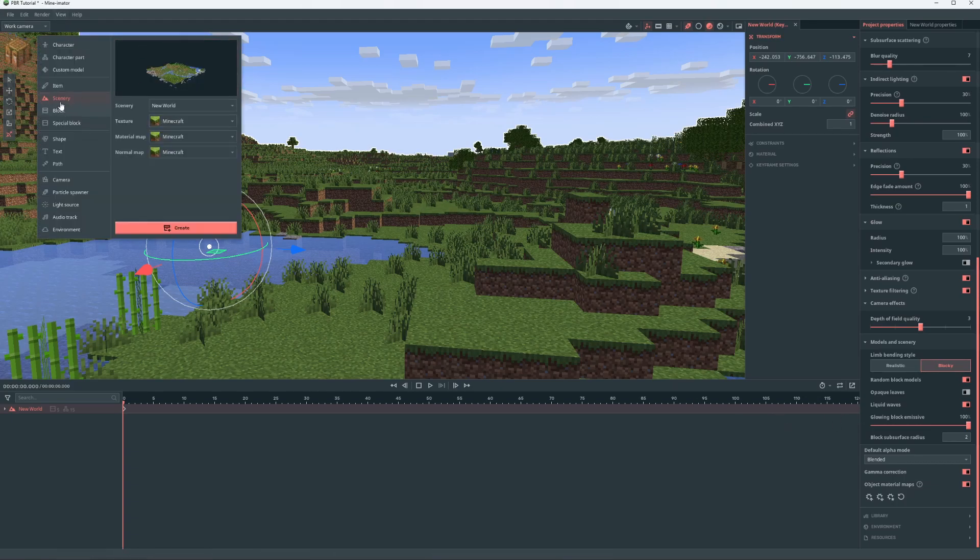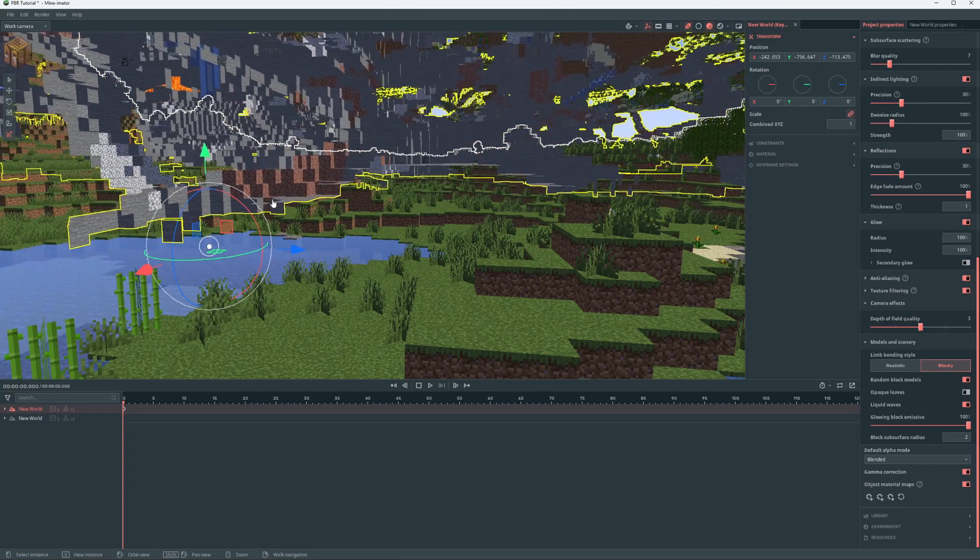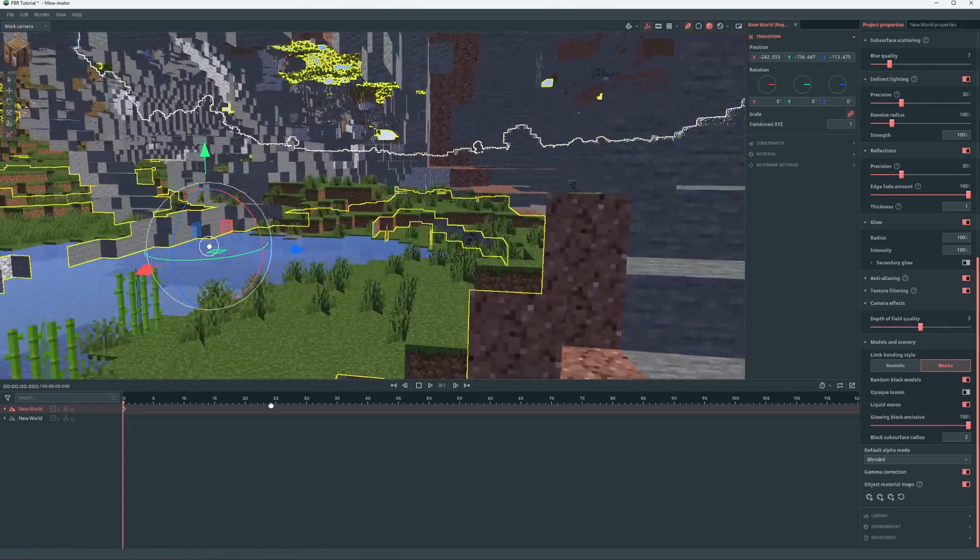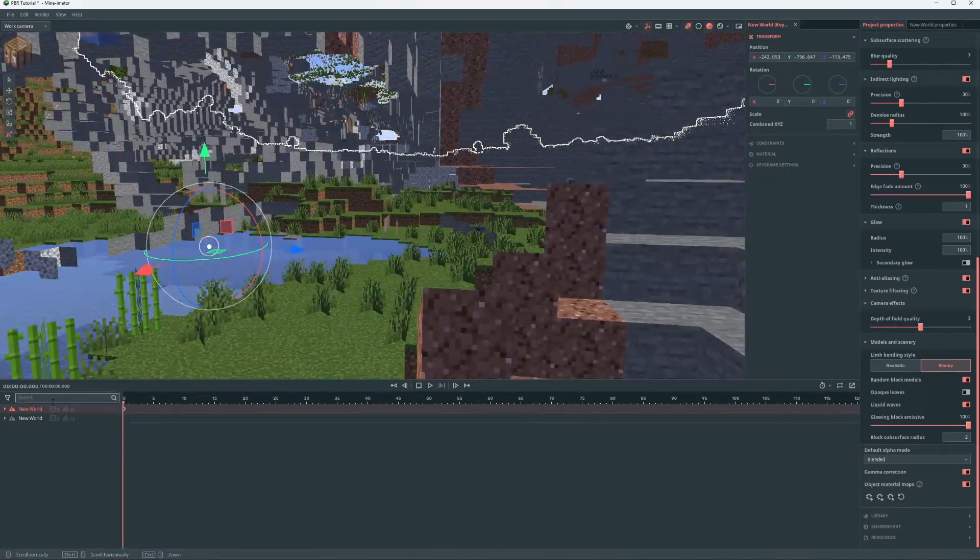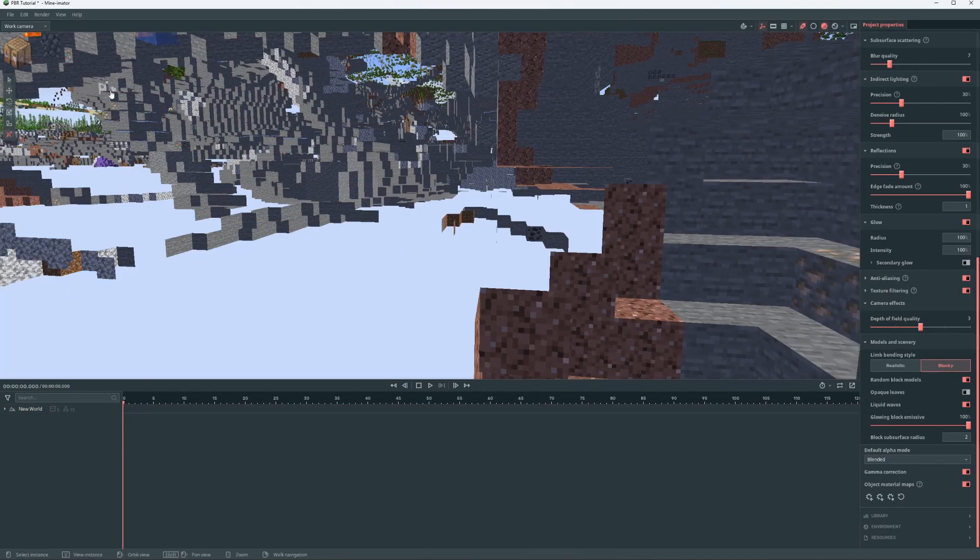Then you'll see in the scenery import there is texture, material map, and normal map. Well, don't create another. Oops, I deleted the wrong one.